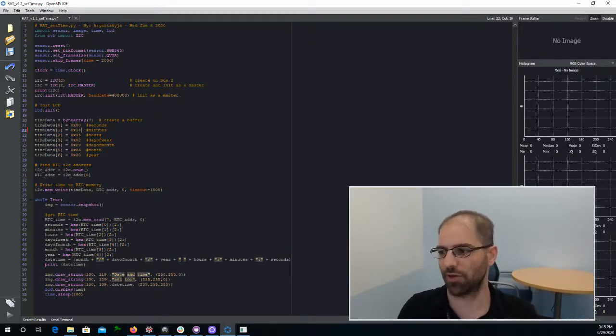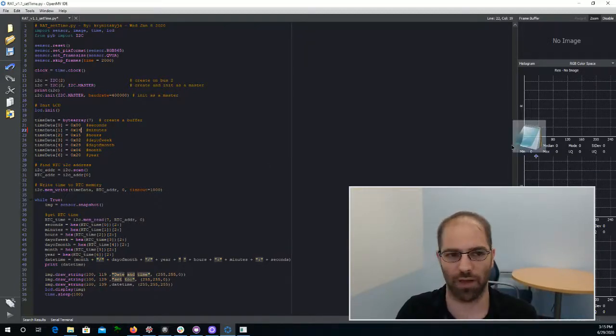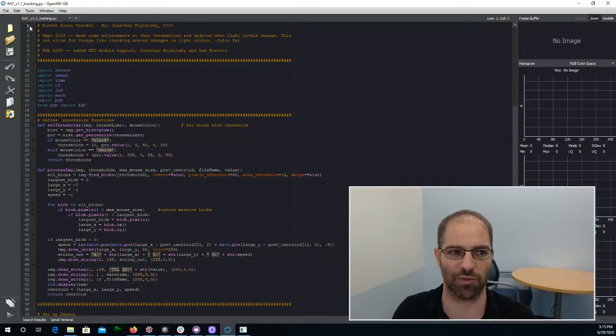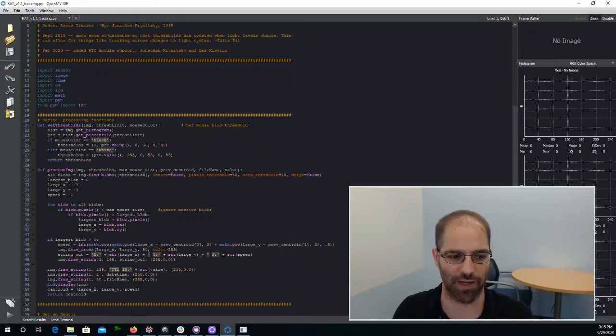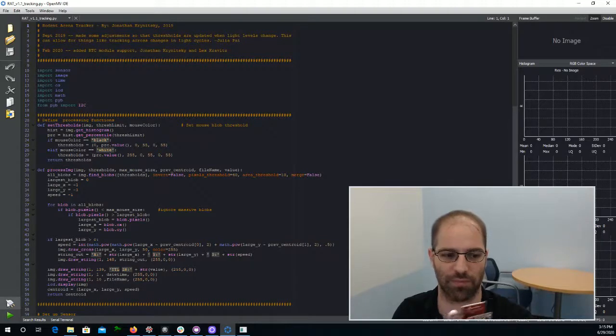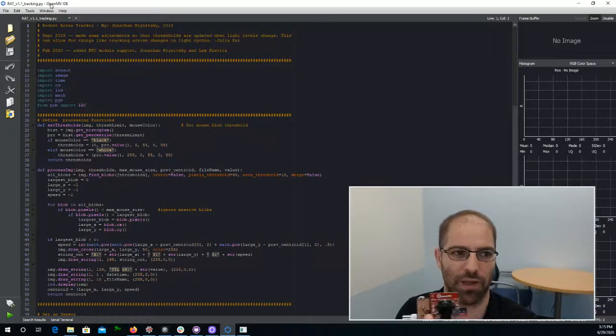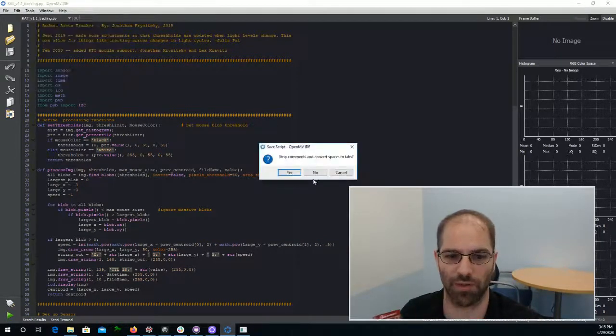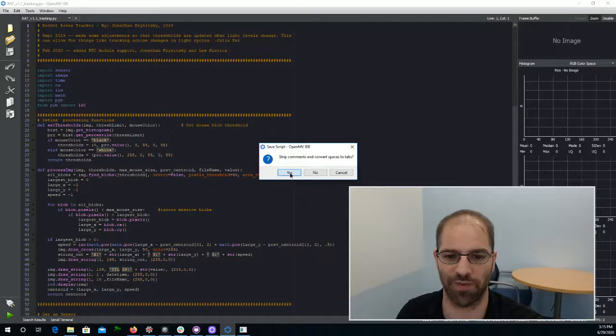When we want to change the code that's running on the camera now, I'm going to pull the next code over here. We'll use this RAT version 1.1 tracking. And same idea, we can connect the camera, and then we can go to Tools, Save OpenScript to the OpenMV Camera.